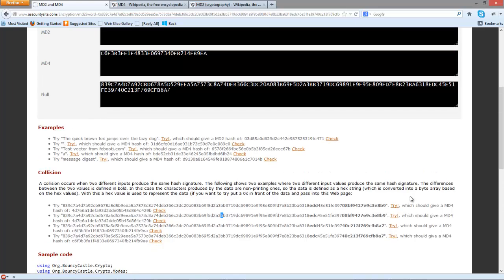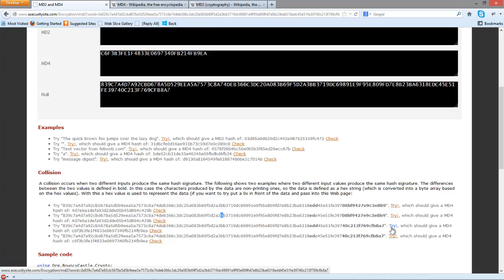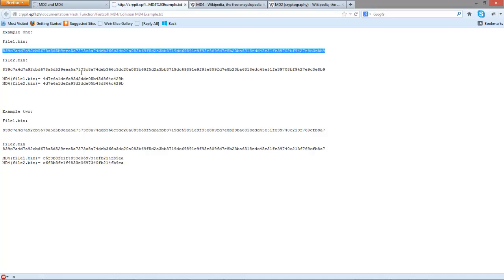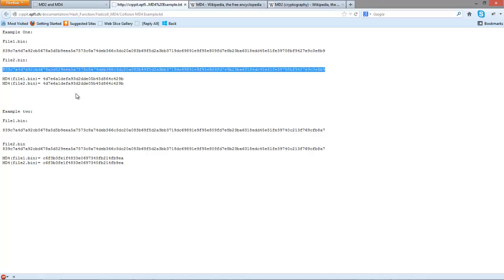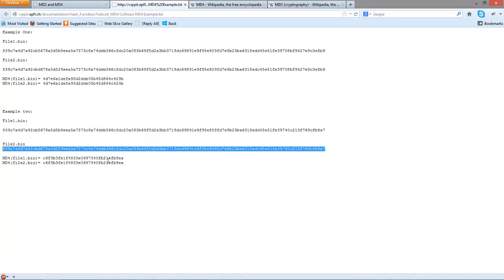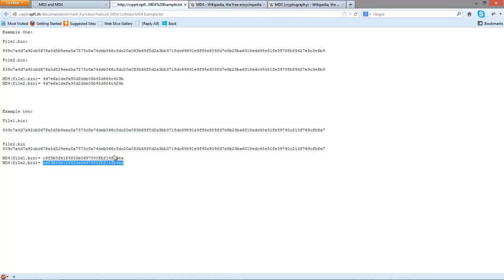In this case, we can see that it's compromised. We can check these values—these are the sample values we can use, and those were the hash signatures we produced. This shows an overview of MD2 and MD4.